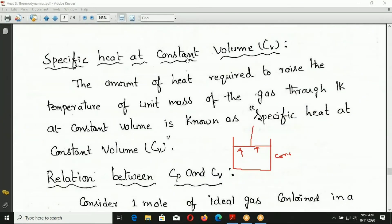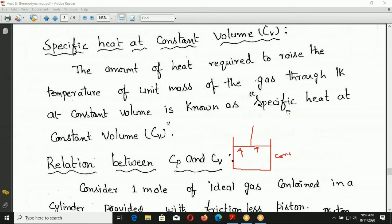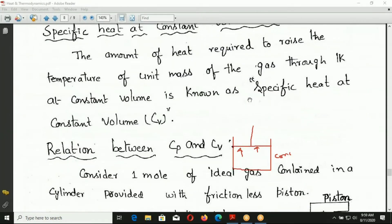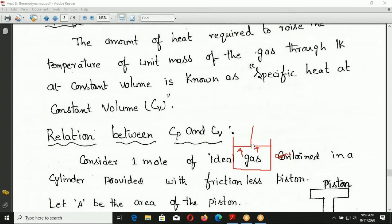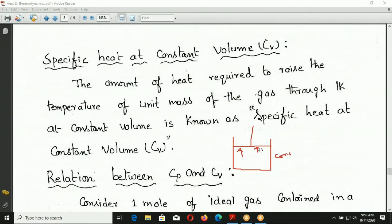The specific heat at constant volume, CV: the amount of heat required to raise the temperature of unit mass of gas through one Kelvin at constant volume is known as specific heat at constant volume. At constant volume, the piston is locked, the gas is enclosed, and a temperature rise of one degree is used to define CV. CP and CV are different, and different gases have different values.